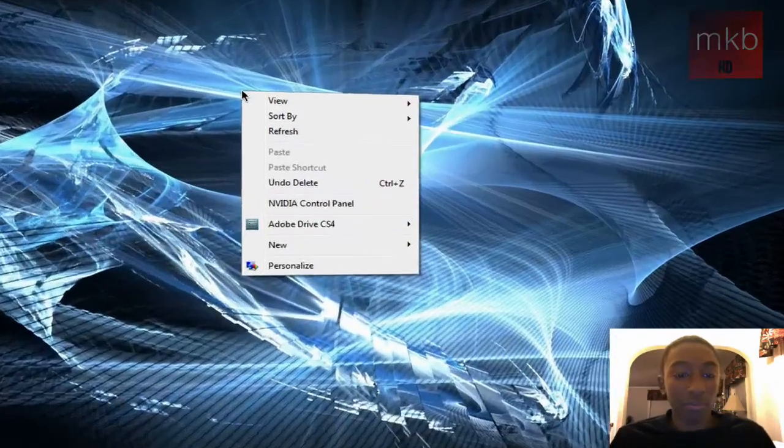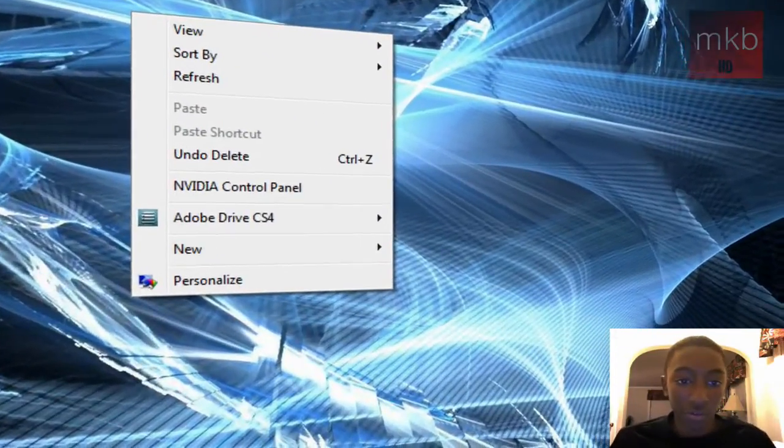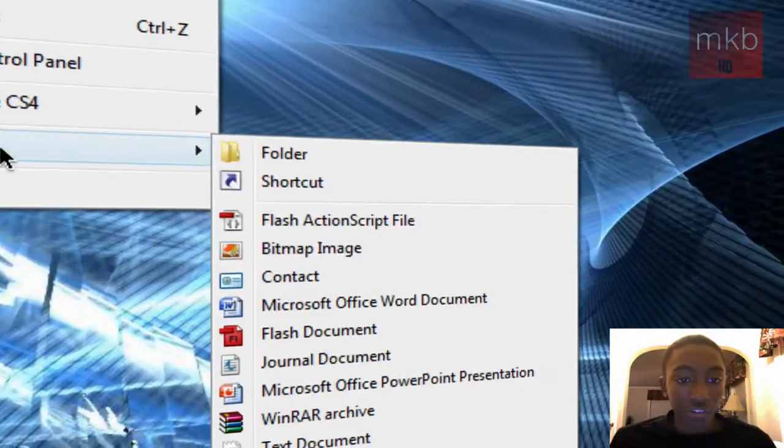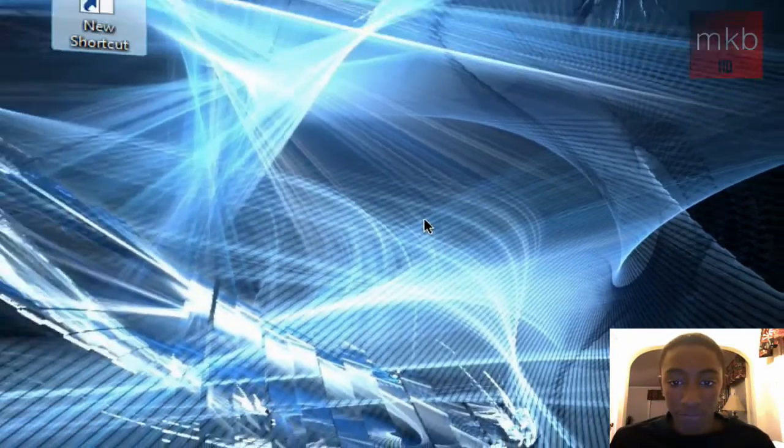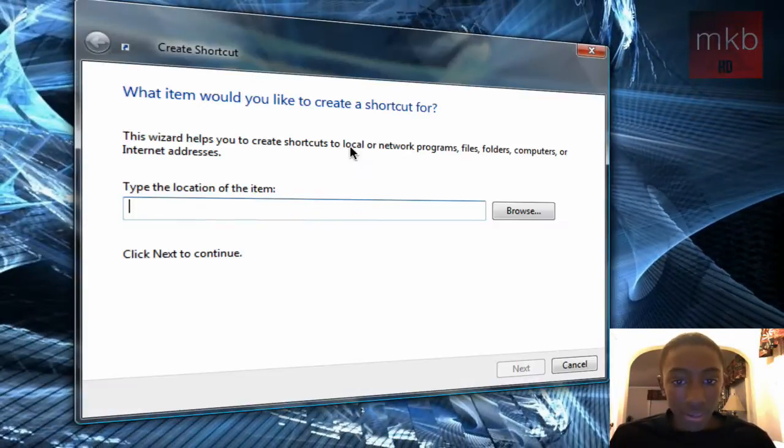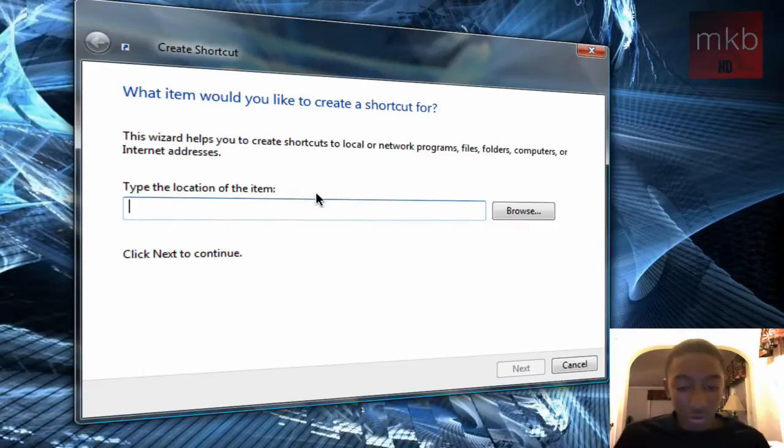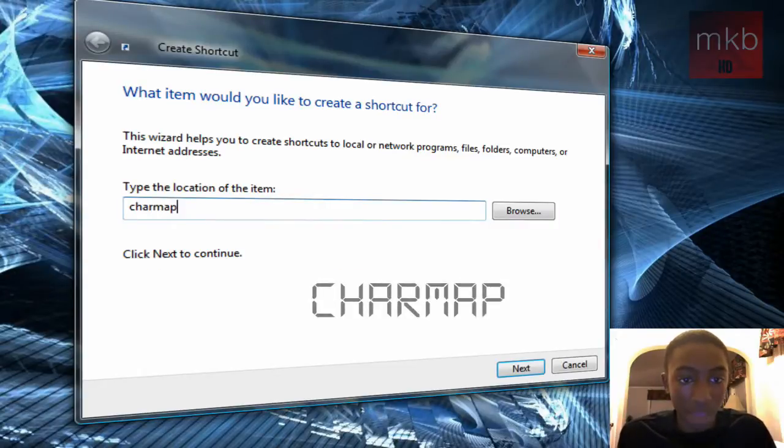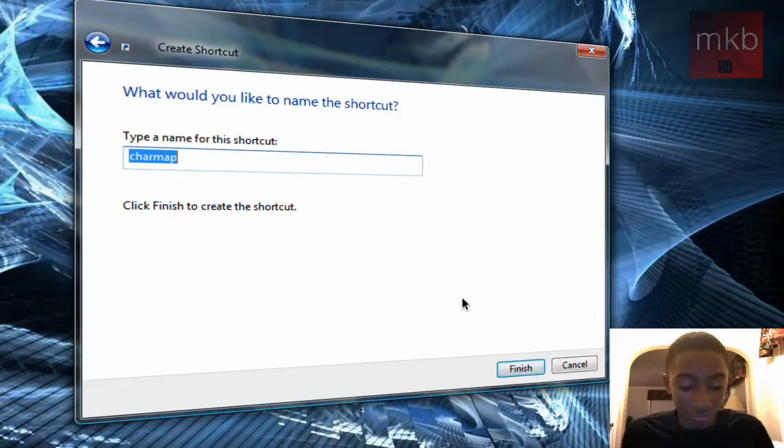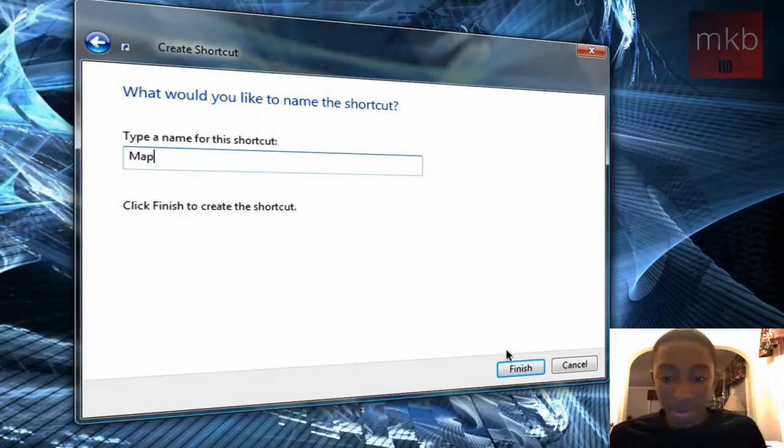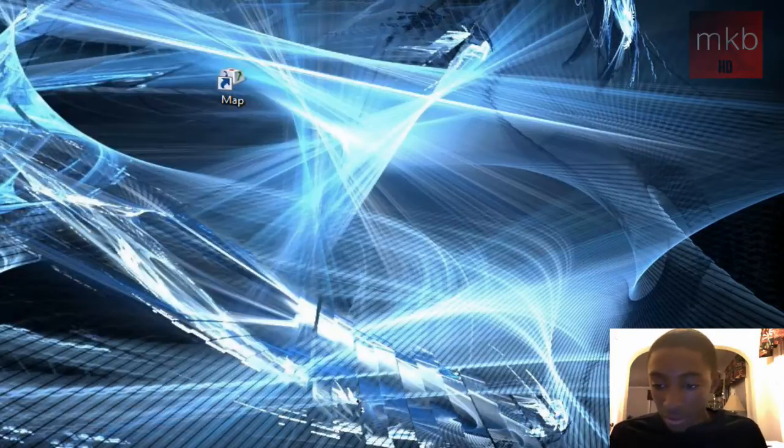I'm just going to right-click on my desktop for this tutorial and just go to New and go to Shortcut. And in this new shortcut, all we're going to type is CharMap. C-H-A-R-M-A-P. Hit Next and you can rename this. I'm just going to rename it Map and hit the Finish button.